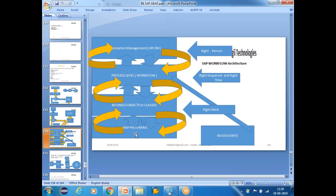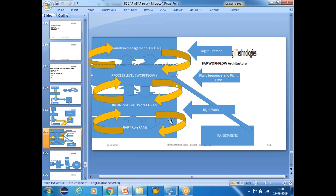We have different levels: ABAP programs, business objects, process level, and organization level. At the ABAP program level, we raise events using the function module SWE_EVENT_CREATE. Whenever you raise the event, there is an event linkage configuration, which can be done using transaction SWE2 or SWEYTYPV. Whatever workflow is assigned to this business object and event will be triggered when you call that function module.